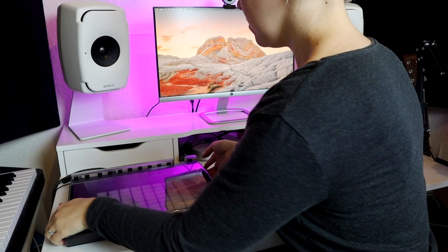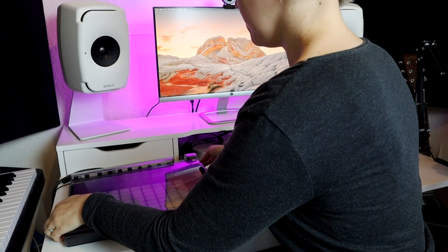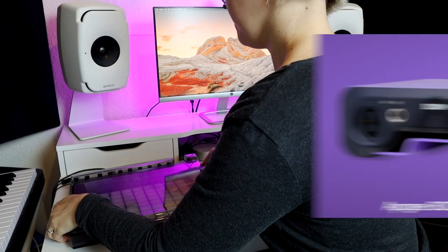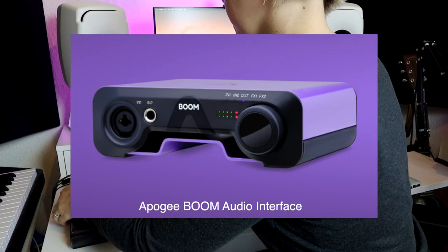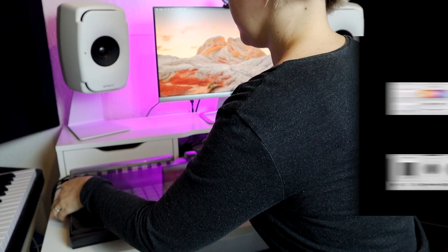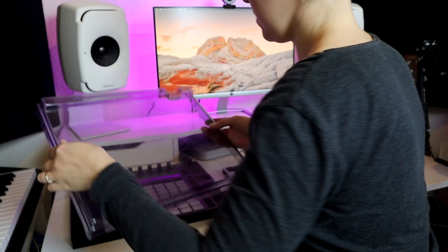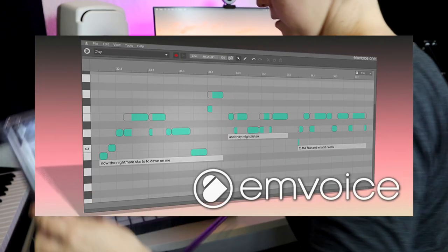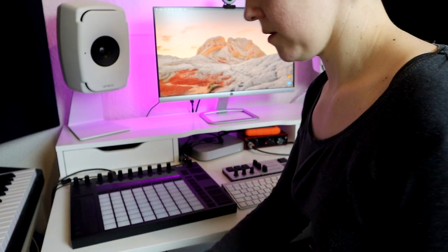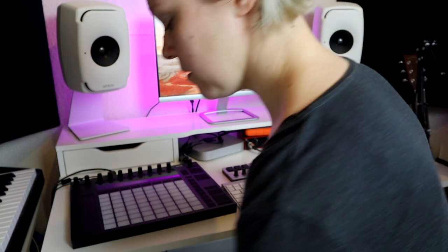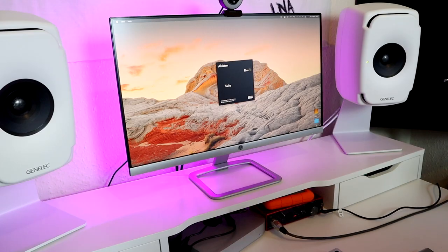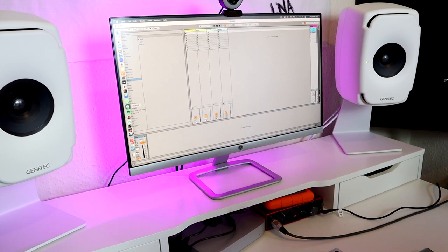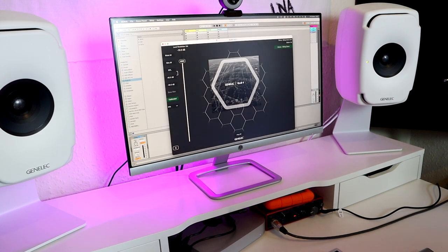The winner will get an awesome production bundle of goodies: Apogee Boom audio interface, Baby Audio plugin bundle, Emvoice One virtual singer plugin, and a free one-hour one-to-one lesson with me. I'll also make a track during December and show techniques in these videos on how I made my track.